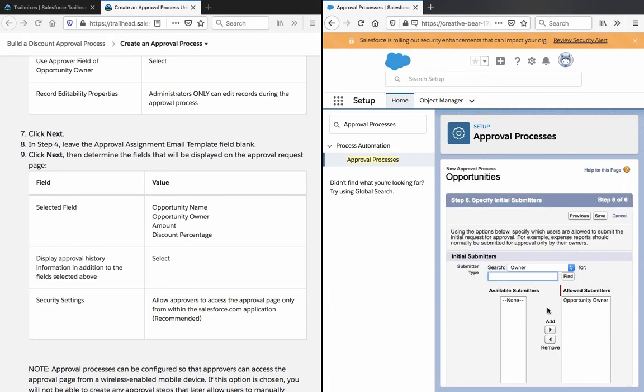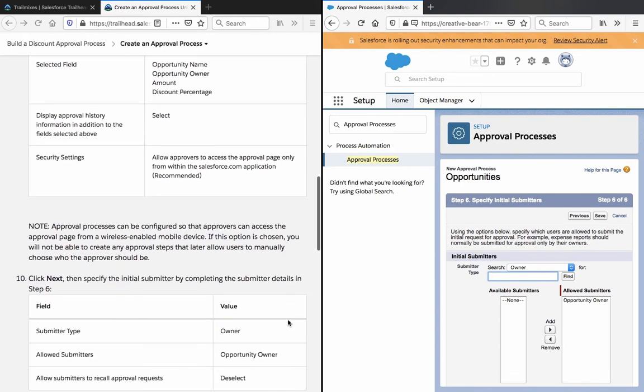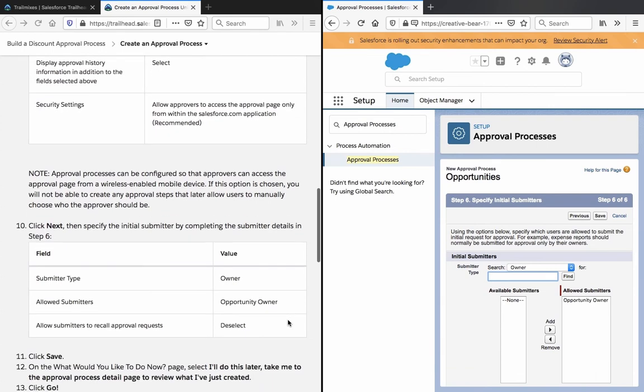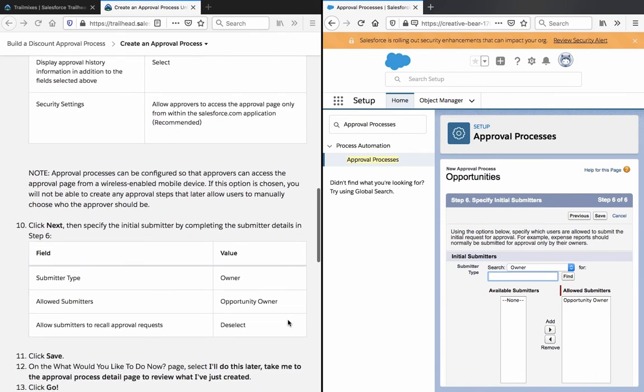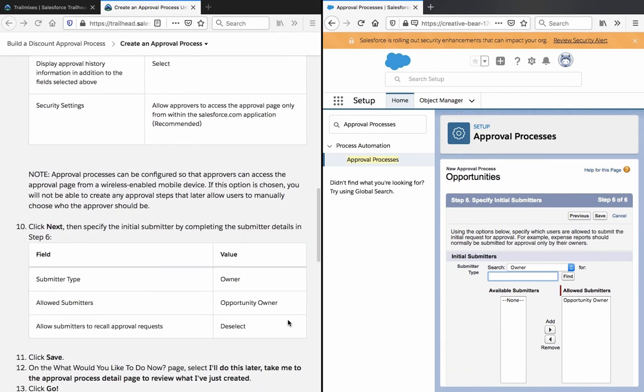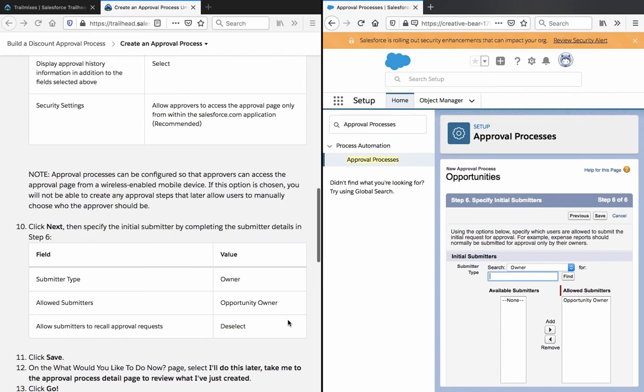Note approval process can be configured so that approvers can access the approval page from a wireless enabled mobile device. If this option is chosen, you will not be able to create any approval steps that later allow users to manually choose who the approver should be.